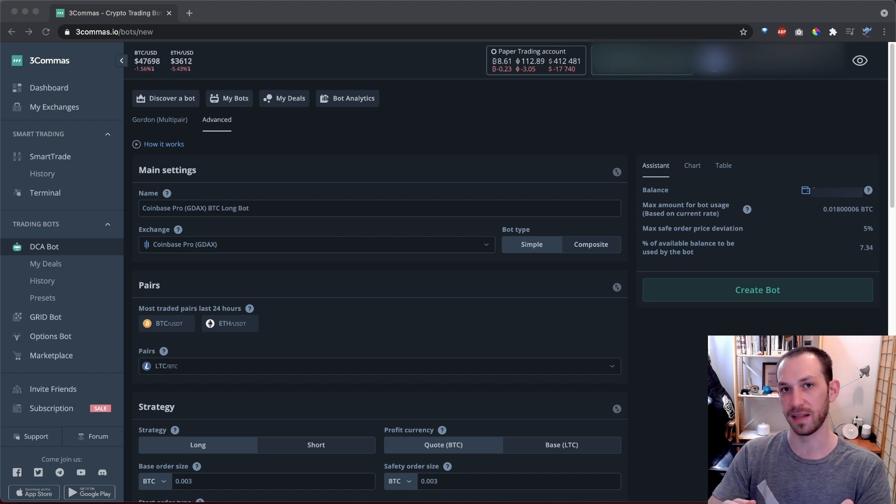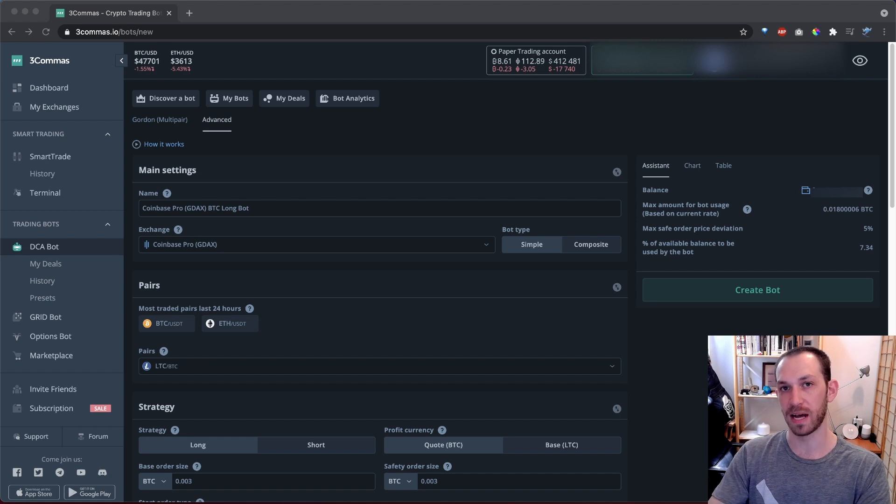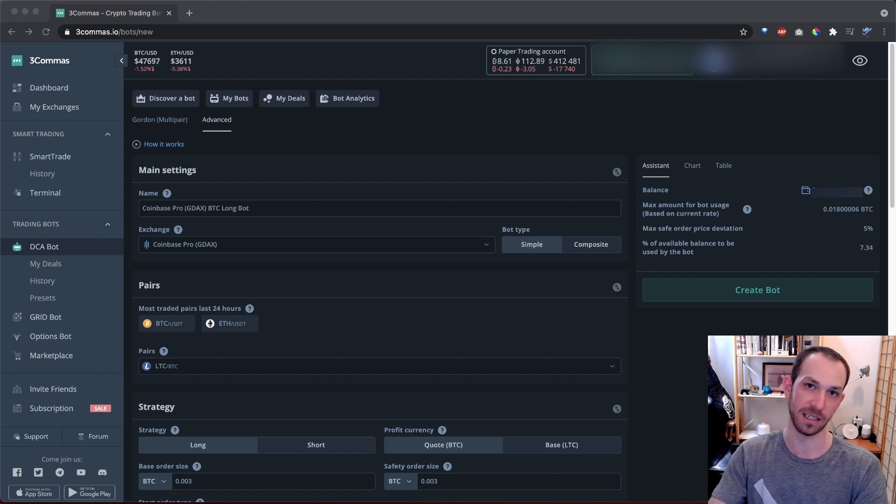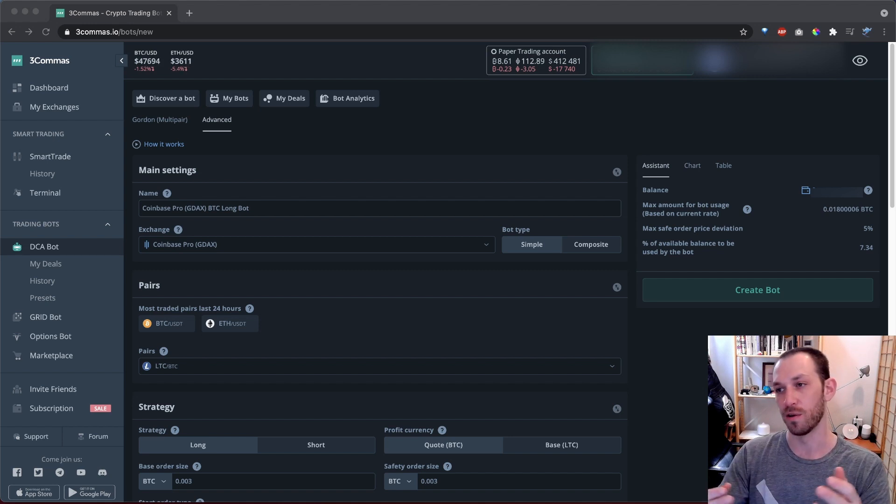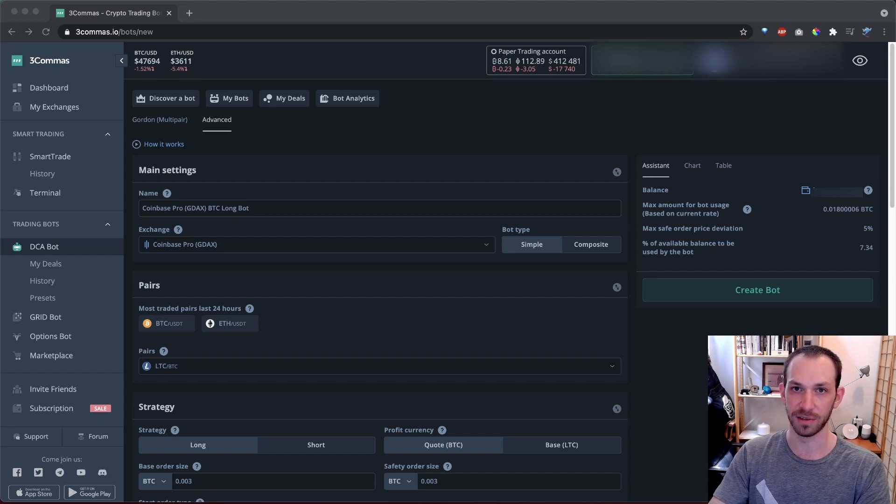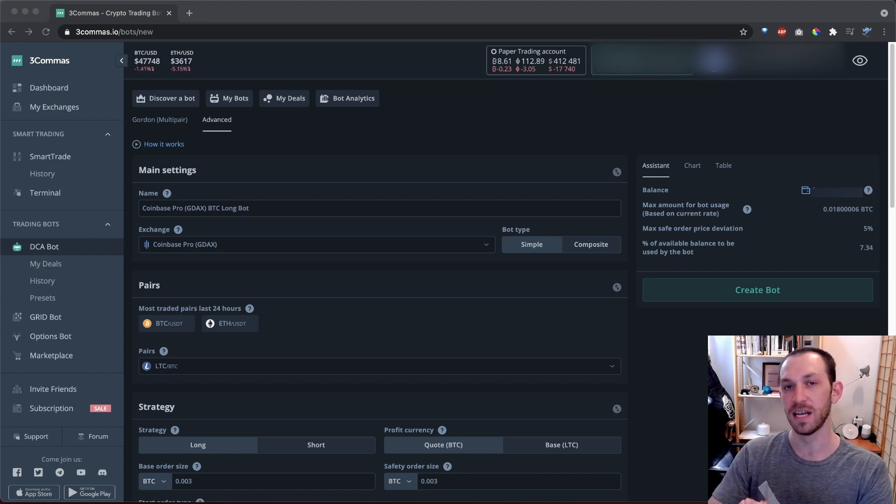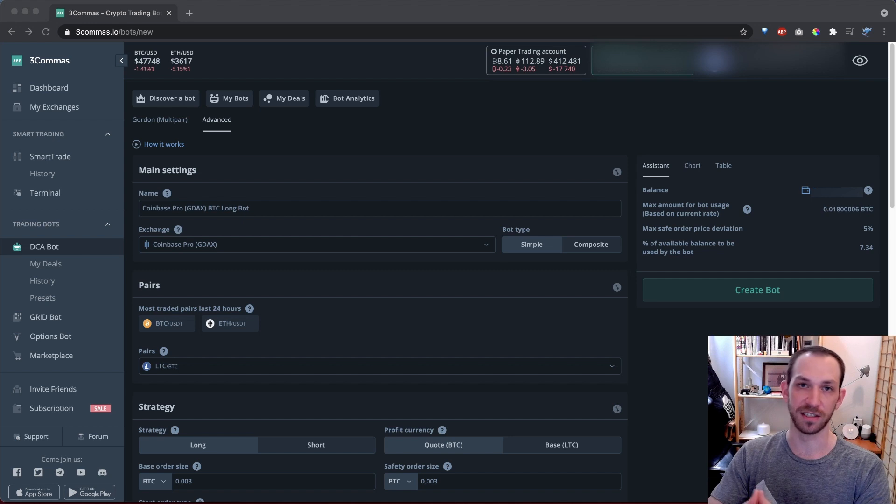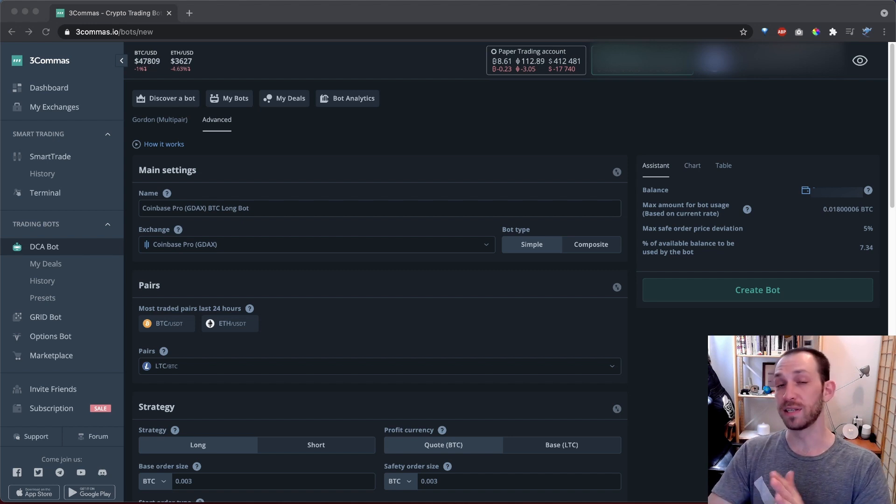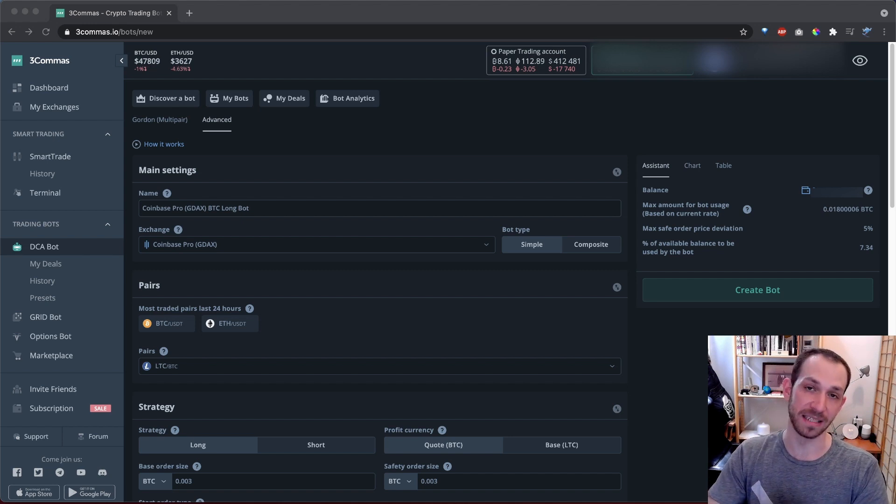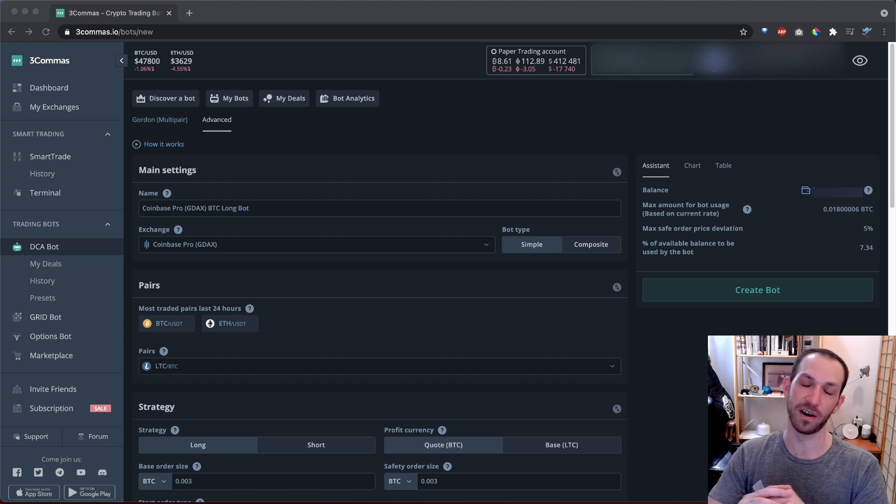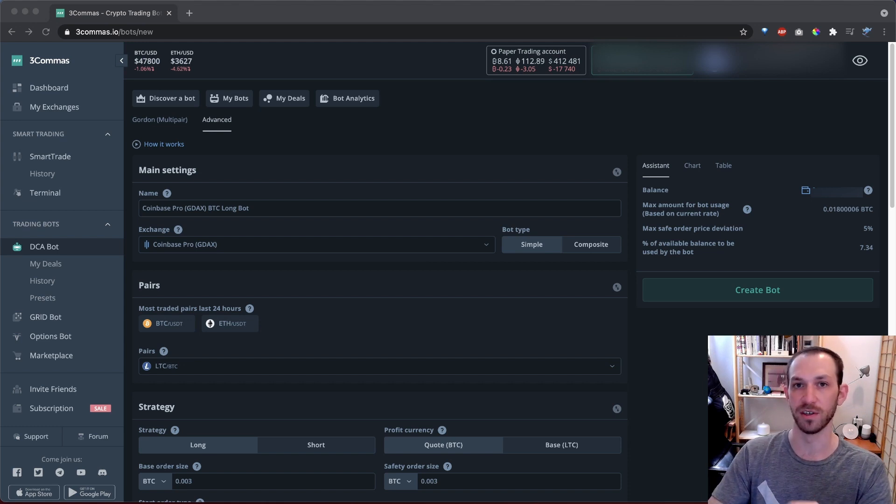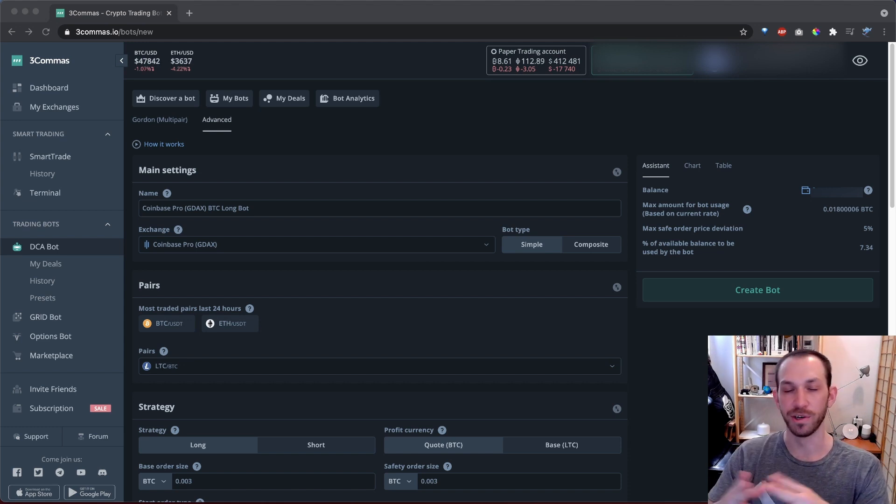There are simple bots and there are composite bots. Simple bots will always trade on one pair such as BTC USD or ETH USD or XLM USD. And then there are composite bots, which can be set to trade on multiple pairs simultaneously. Both simple and composite bots are really great tools and there are different conditions in when you may want to use one versus the other.